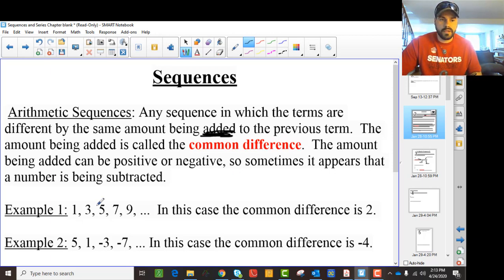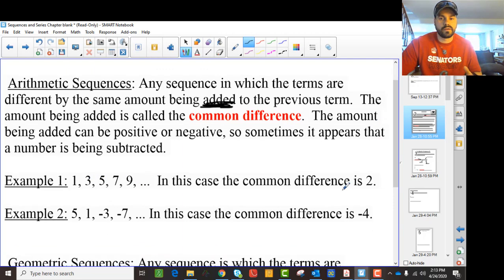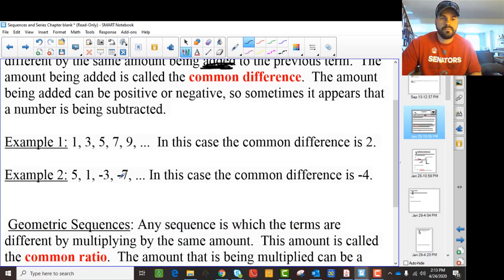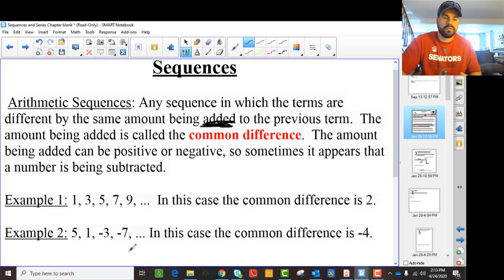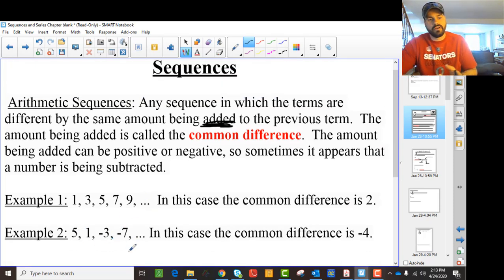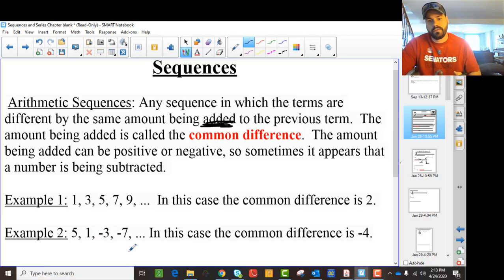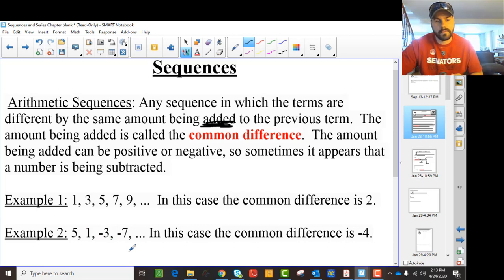So in this case you have 1, 3, 5, 7, 9 — this is a common difference of 2. If you have 5, 1, minus 3, minus 7, you can notice it's going down by 4, so you're adding minus 4, and the common difference is minus 4.